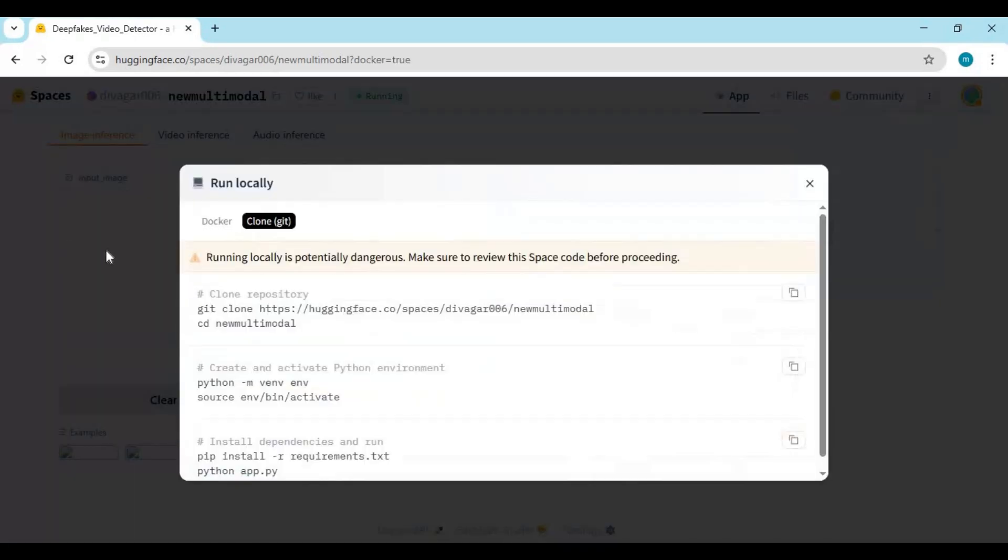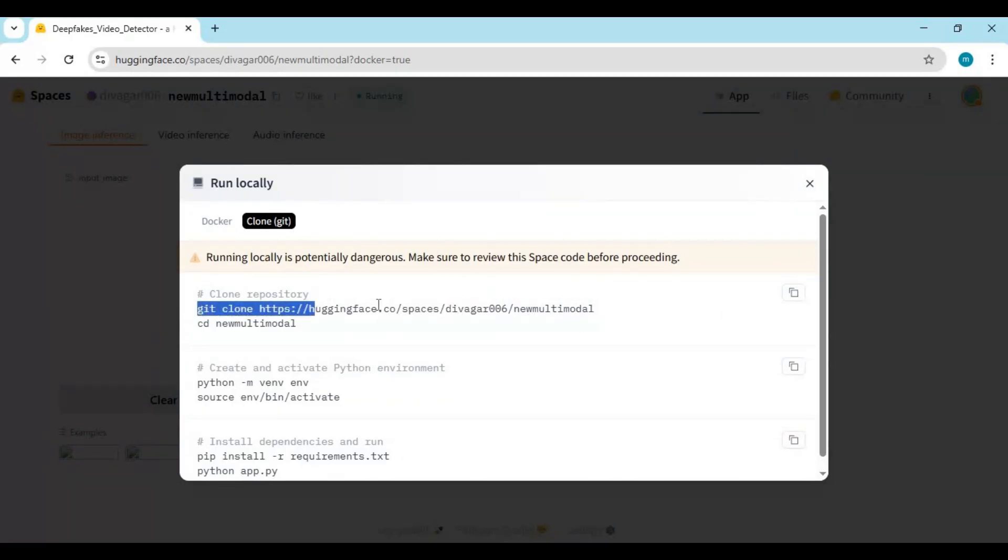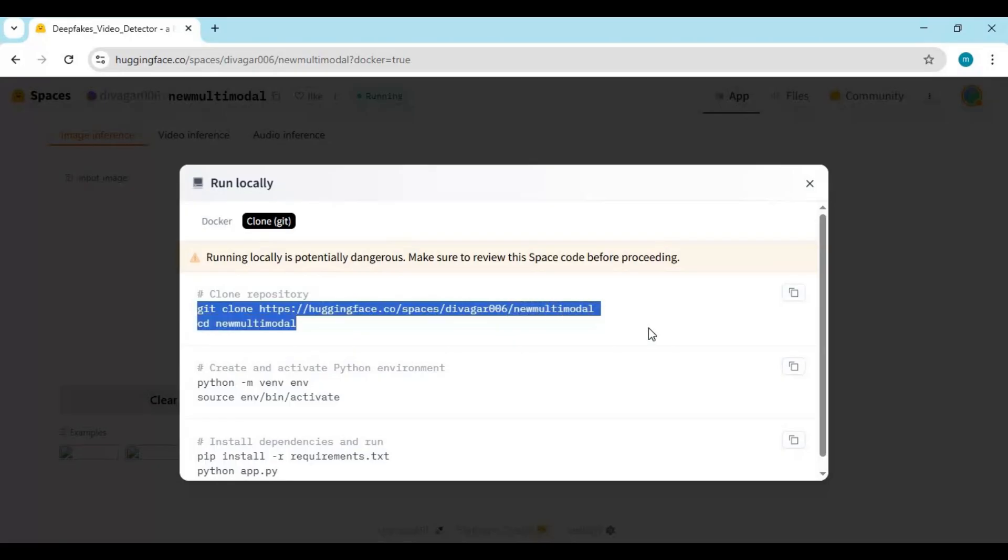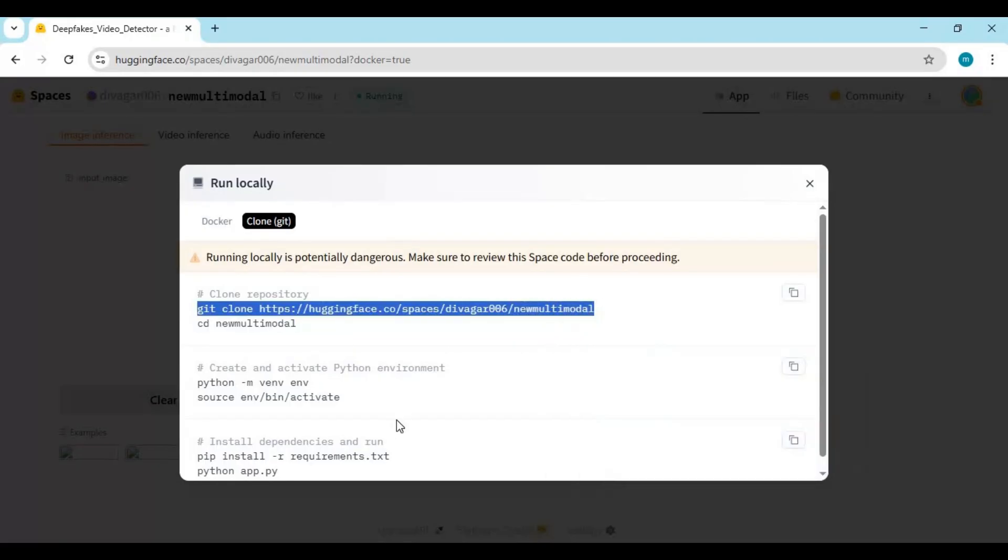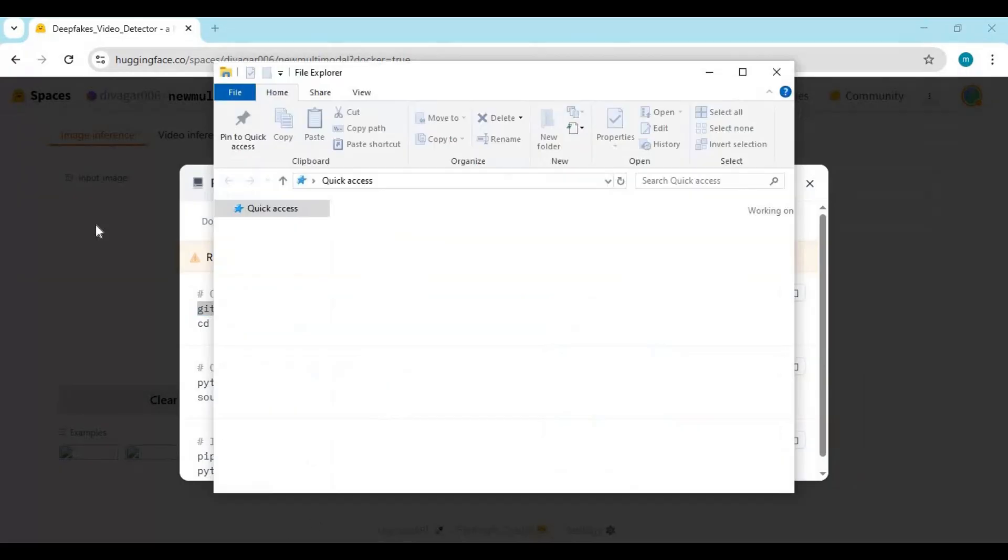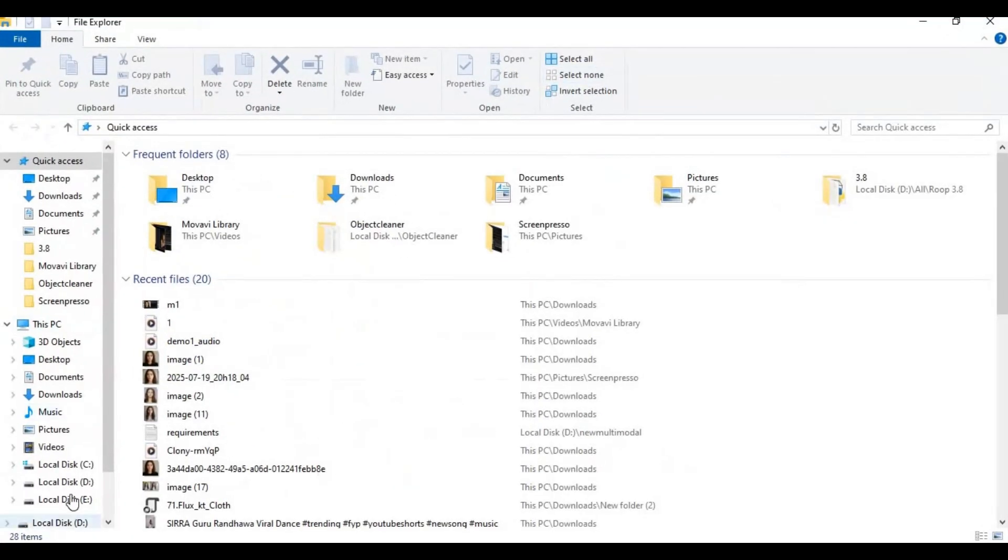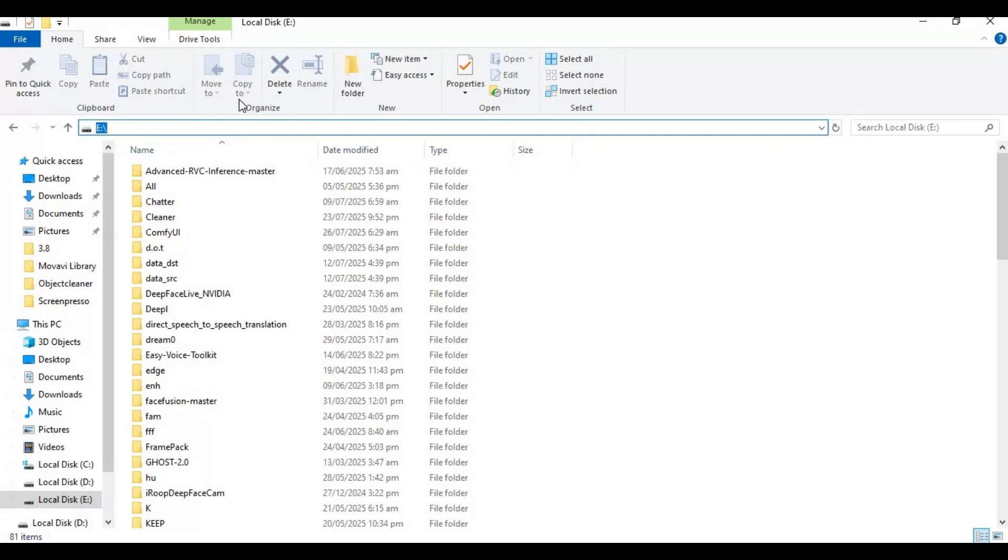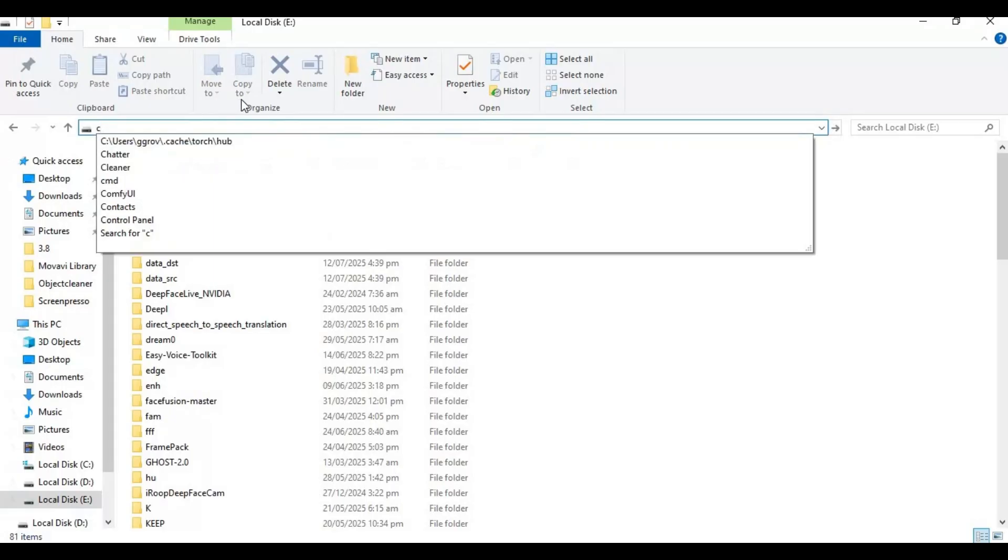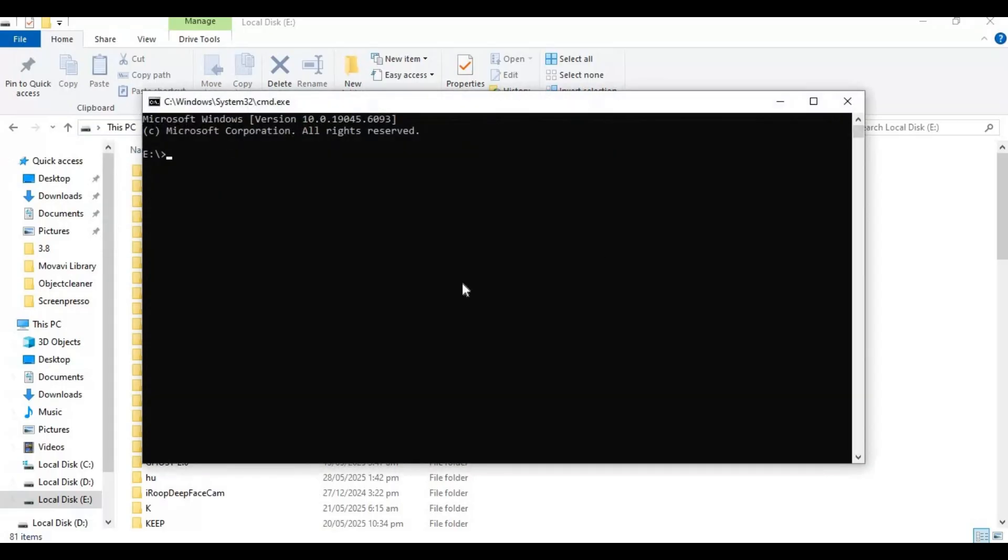Choose git option and copy git clone code. Go to folder or drive you want to install this in and type cmd in path. A new command window will open. Paste git clone code to clone this.